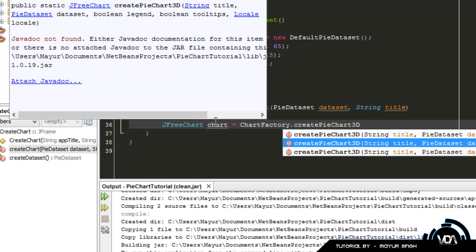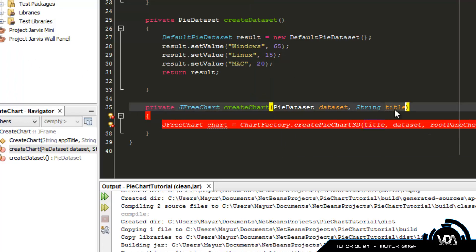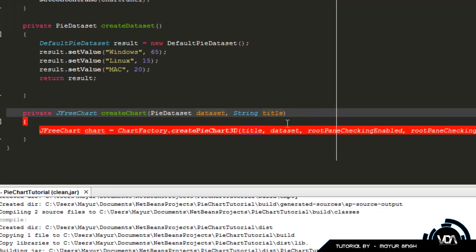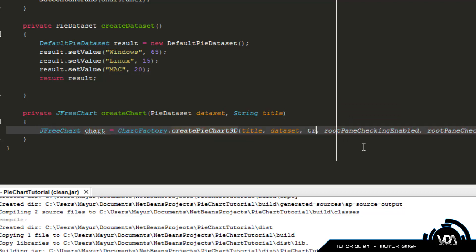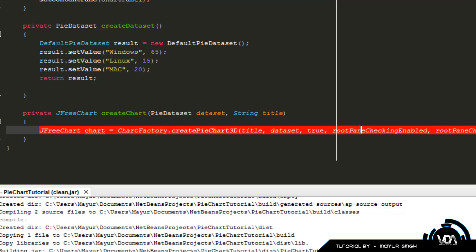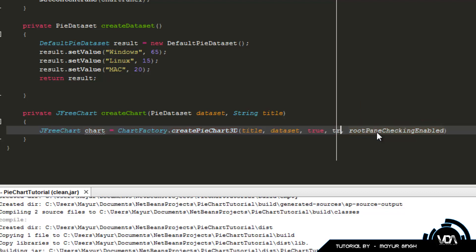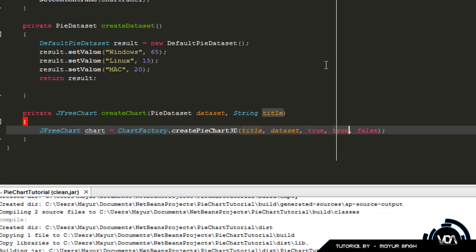The parameters for createPieChart3D are: first, the title (already provided); second, the dataset; third, a boolean for whether to include the legend — set to true; fourth, whether to include tooltips (so hovering shows the percentage) — set to true; and fifth, a locale parameter — set to false. So to recap: title, dataset, legend true, tooltips true, locale false.